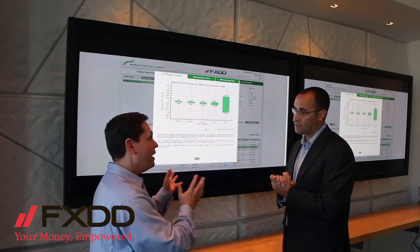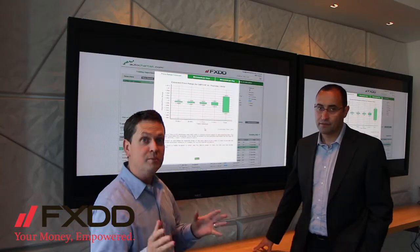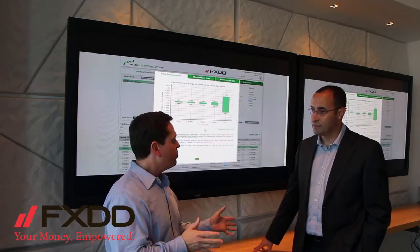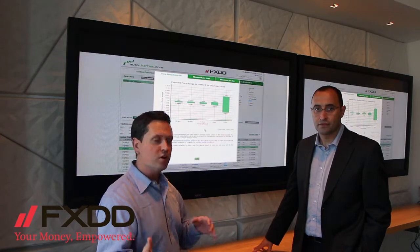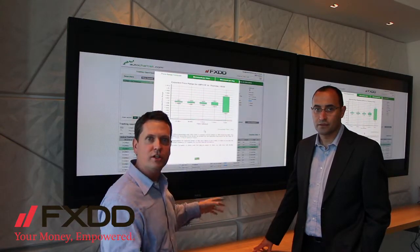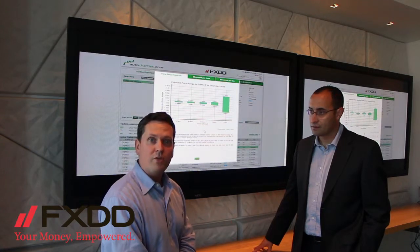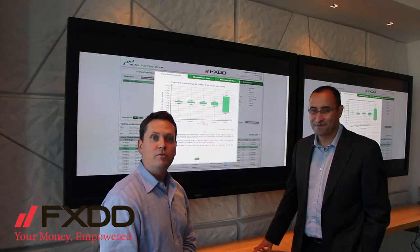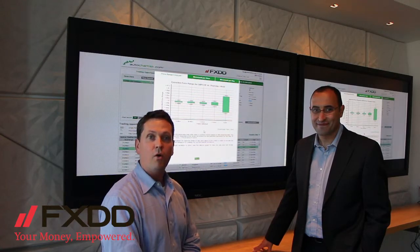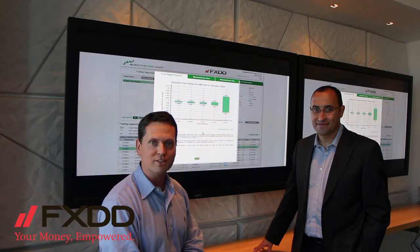There's a lot inside AutoChartist — we've really only scratched the surface today. We're actually going to be posting 11 or 12 tutorial videos for AutoChartist, so today was just the introduction with Ilan walking us through it. Ilan, thank you very much for coming in. Everybody, go to FXDD.com or the FXDD YouTube channel for more on AutoChartist. Have a great day and best of luck in your trading.